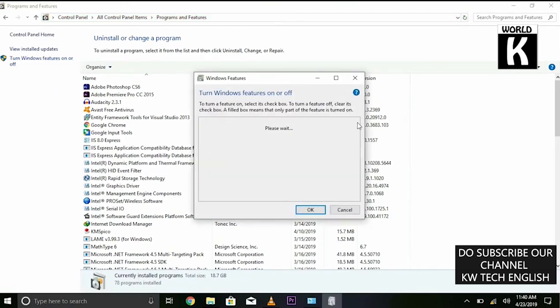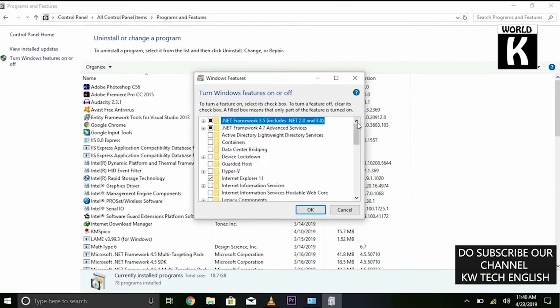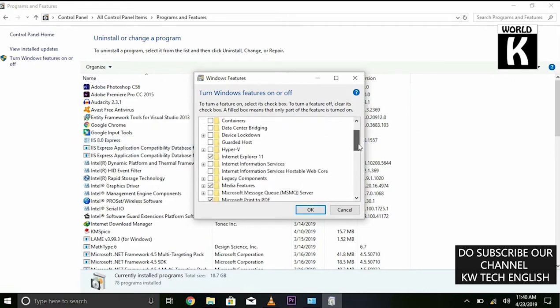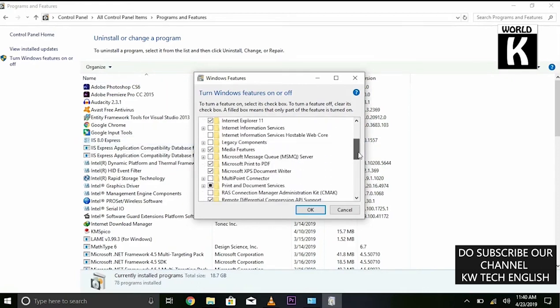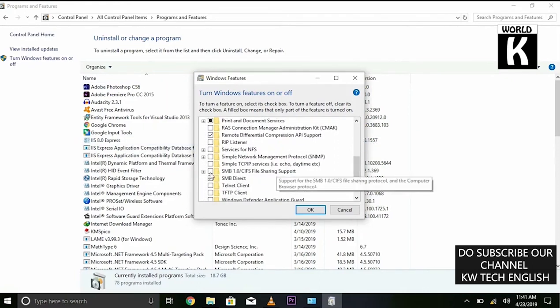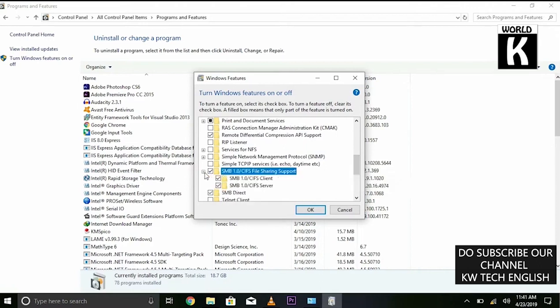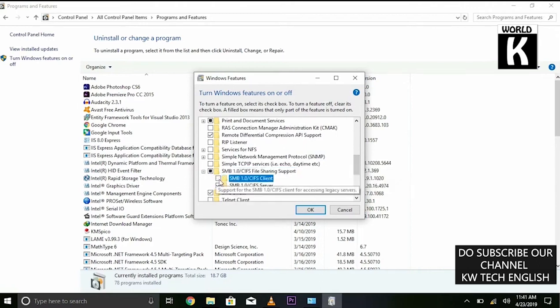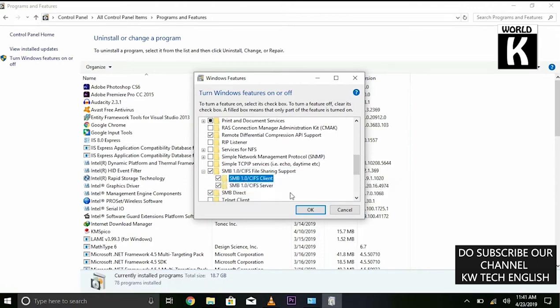After that, you need to click on 'Turn Windows features on or off.' Here you need to find the SMB feature, and you can see it is currently turned off, so we have to turn it on.